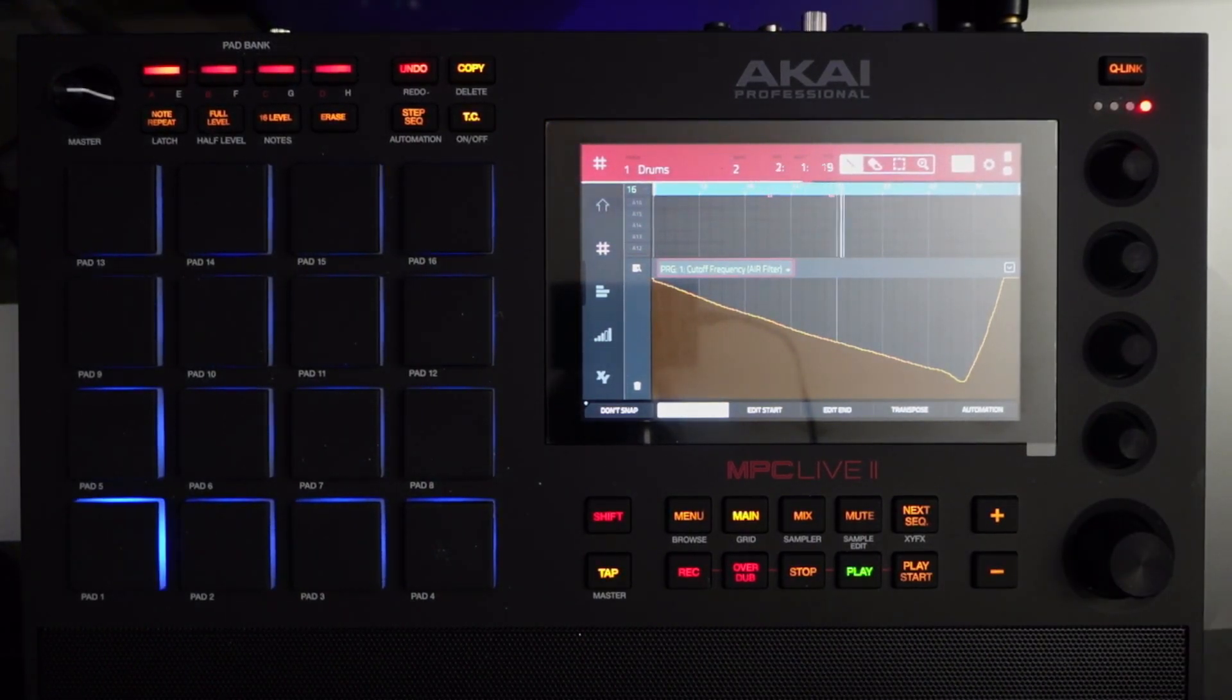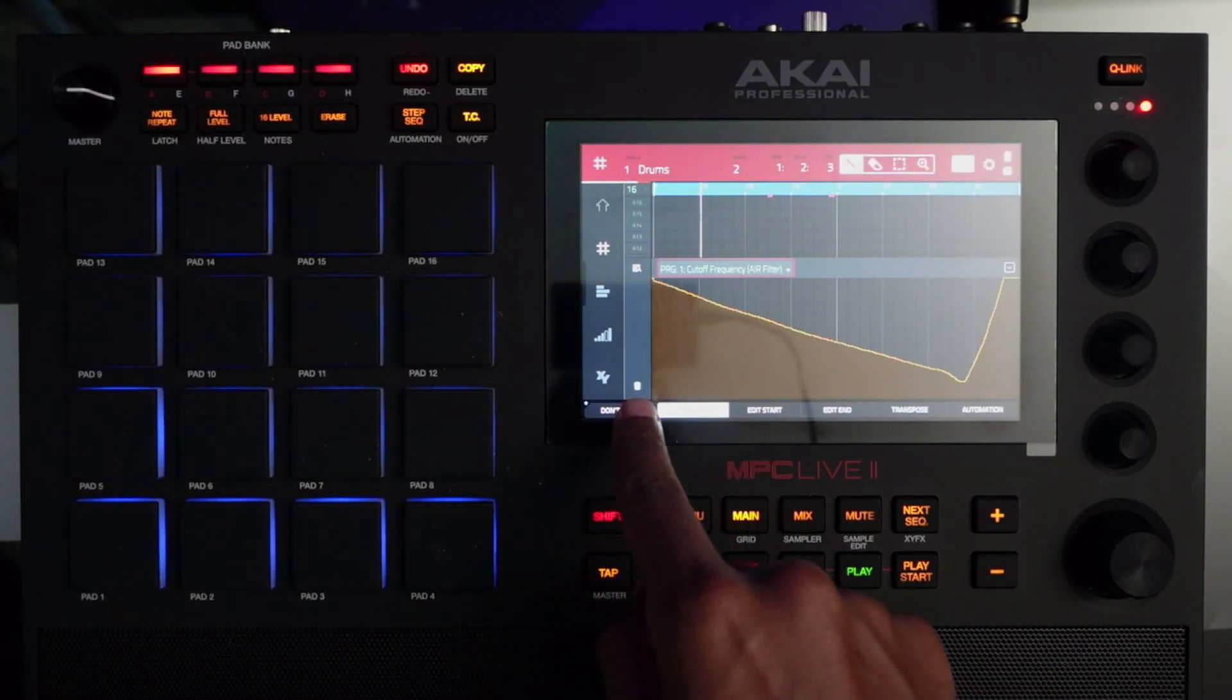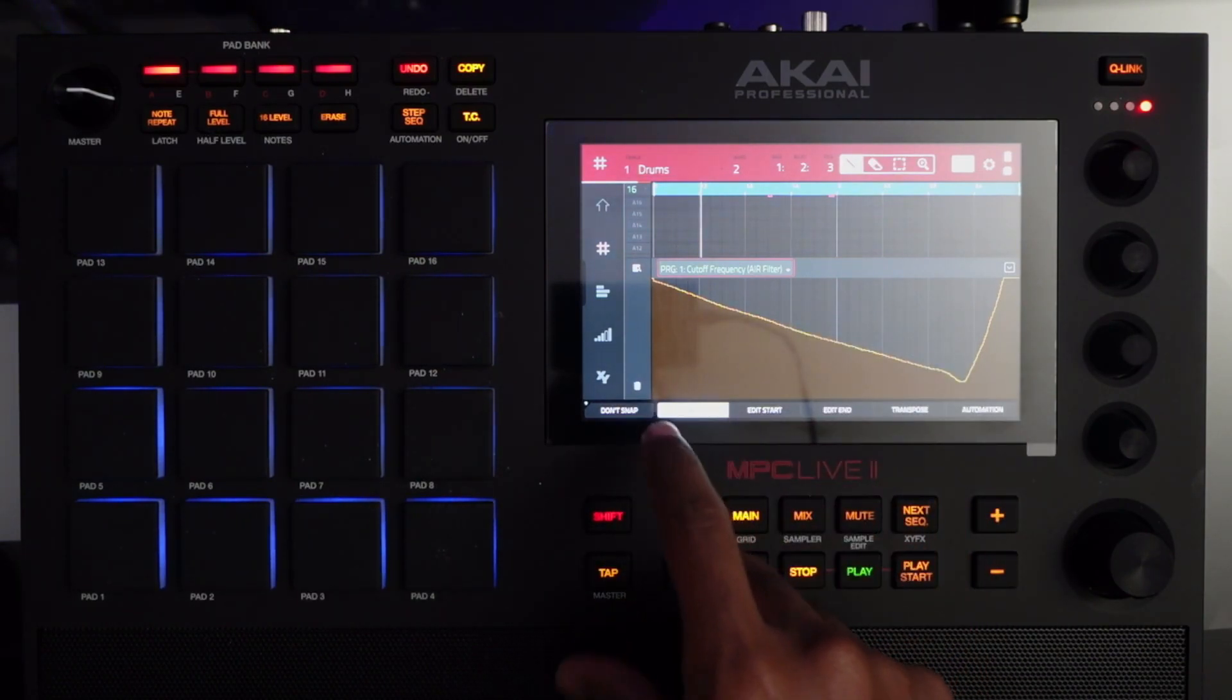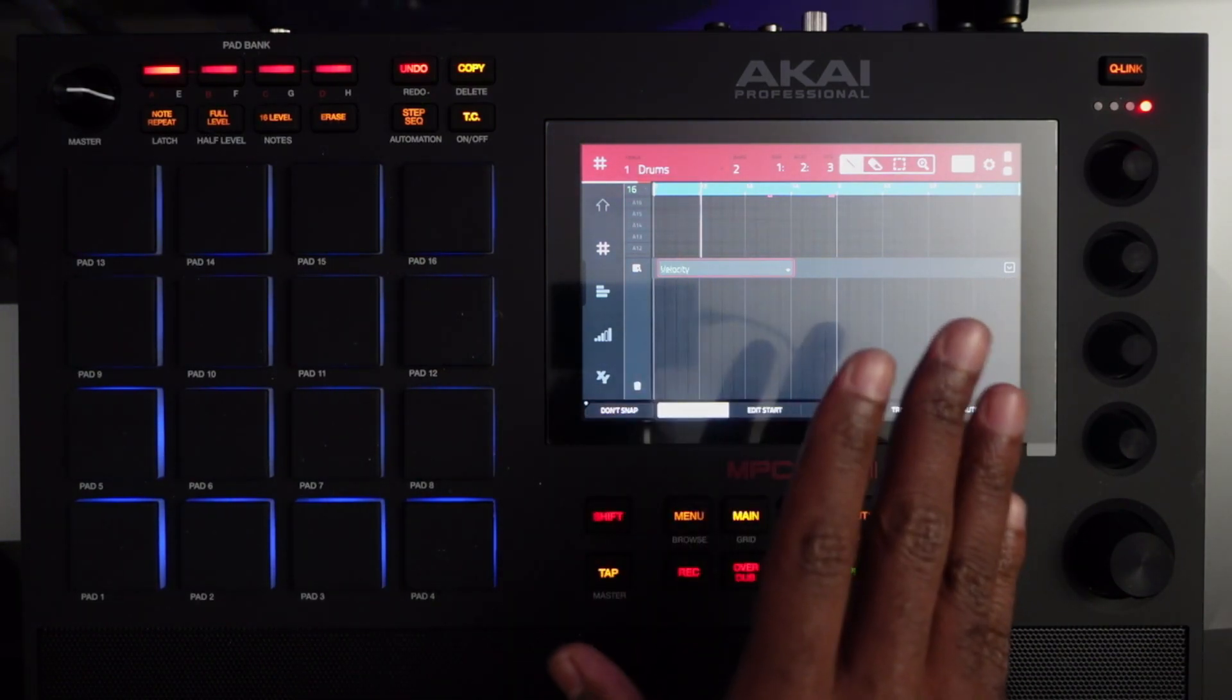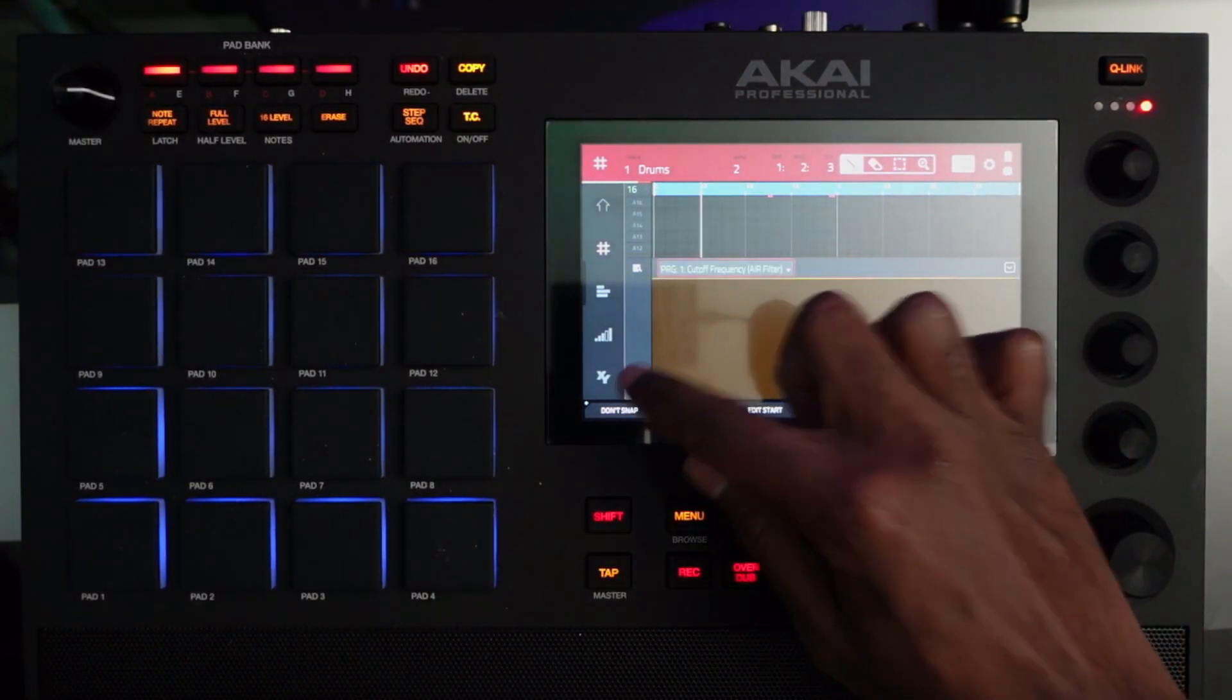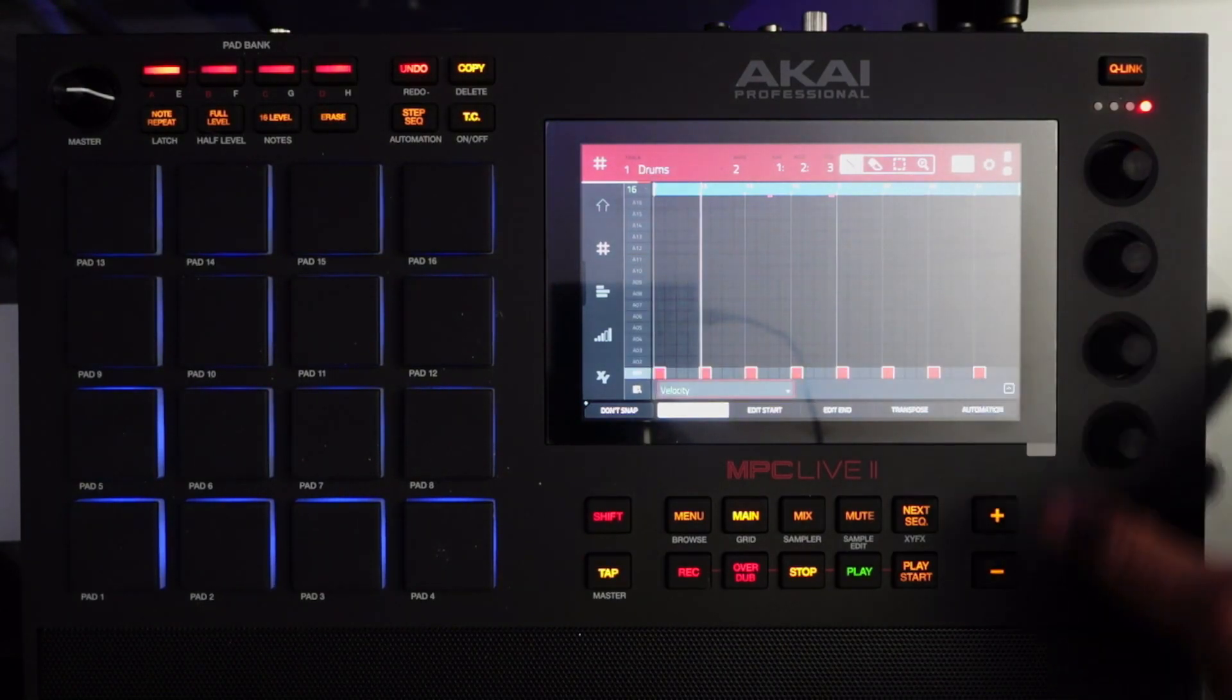If we don't want this curve anymore, all we would have to do is tap the garbage receptacle in the lower left hand corner. Done, clear, no more automation.